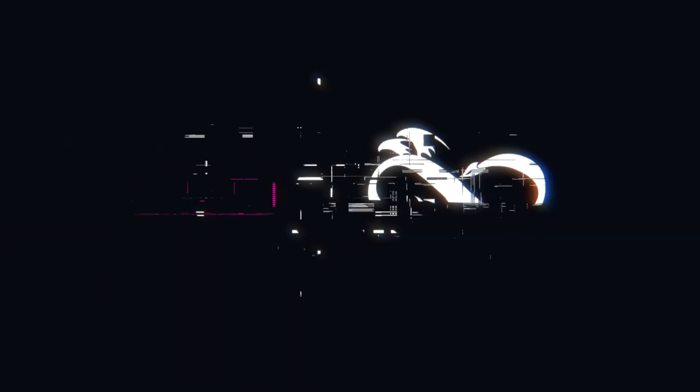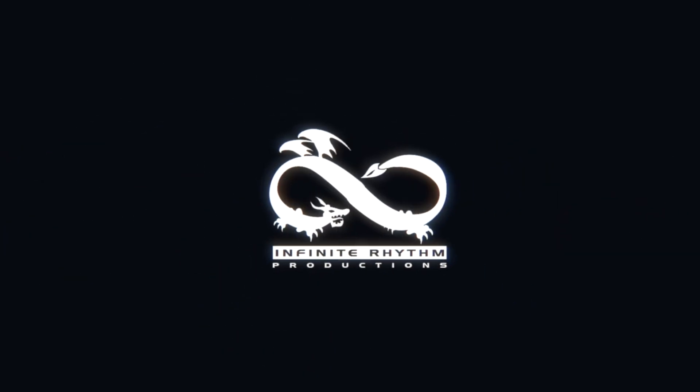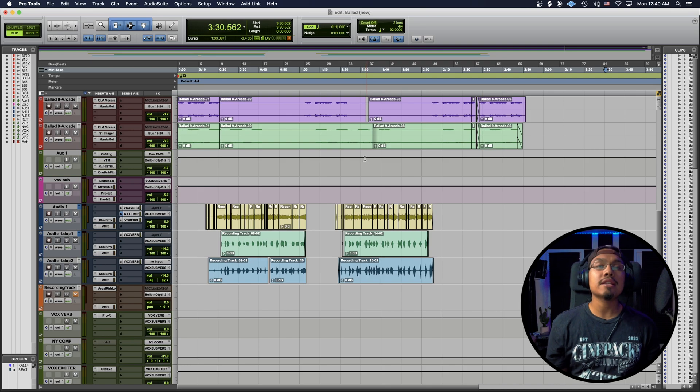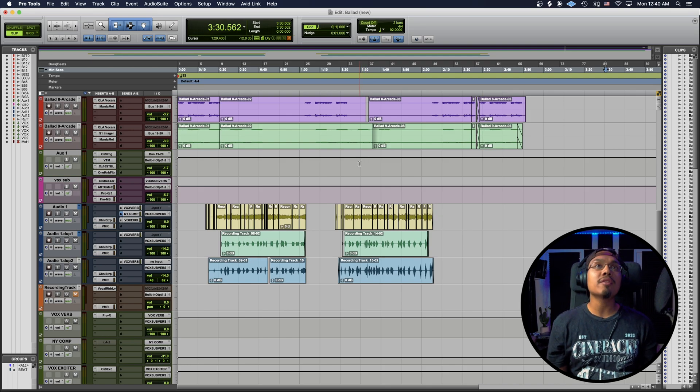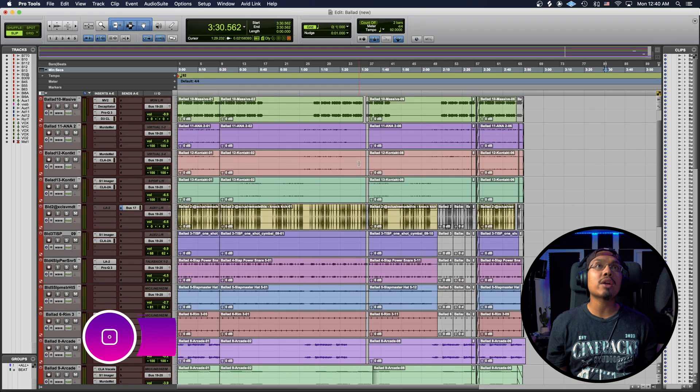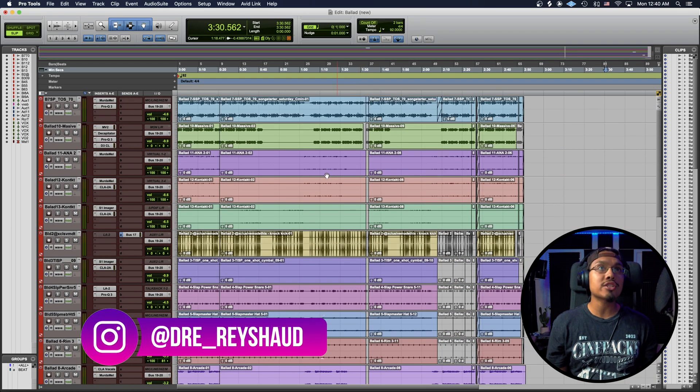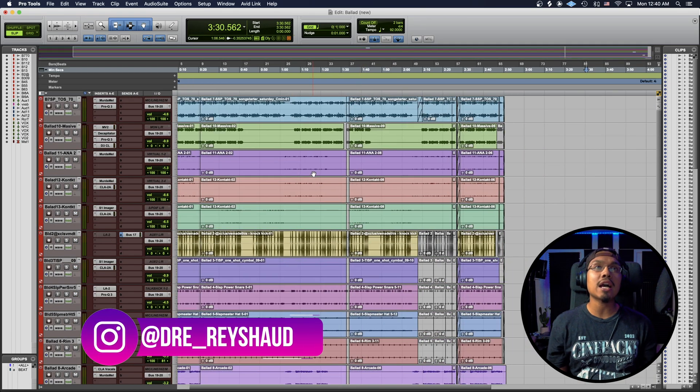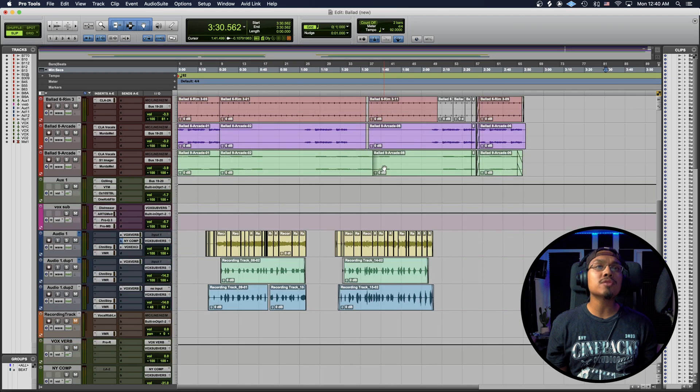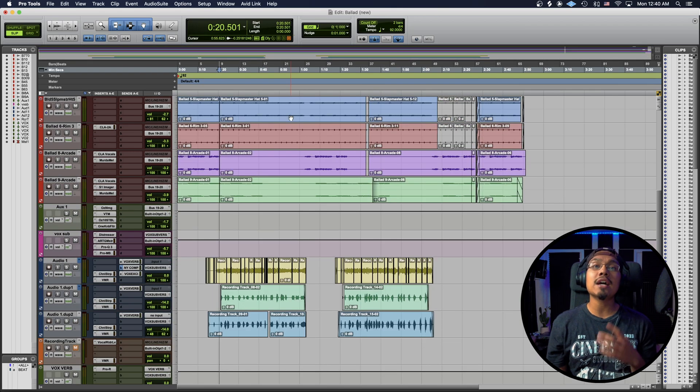Alright, so I got my session over here. This is by Dre Rashad. We actually just knocked the song out - I fully produced this one, so I'm gonna show you guys a little bit of the song.